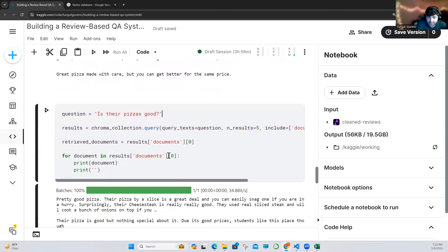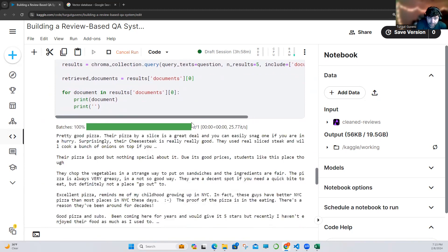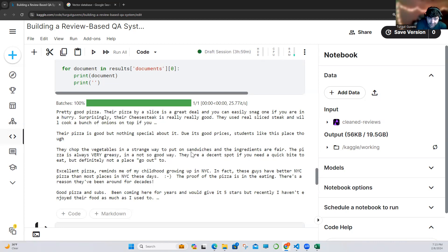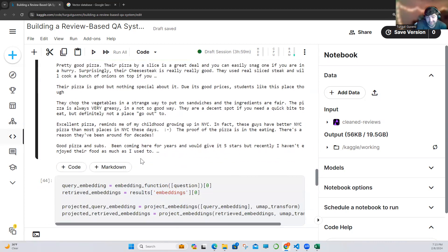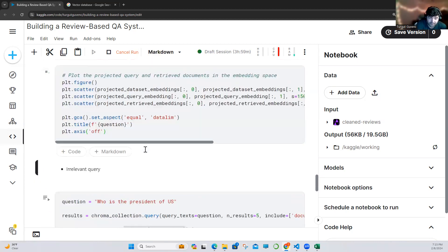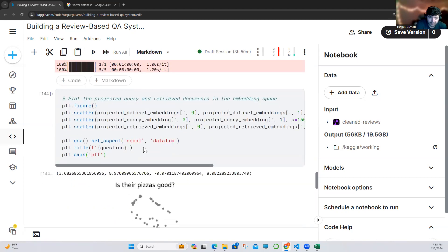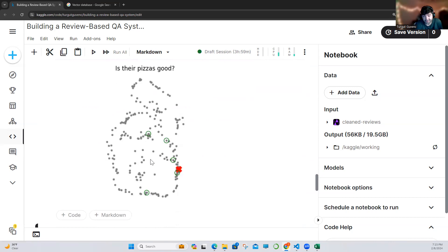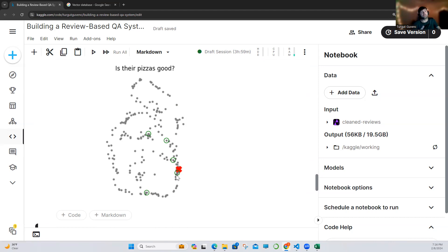Let's ask another question: 'Is the pizza good?' Print the documents — 'pretty good pizza, they chop the vegetables, stretch way to percentage and it's fair', 'pizza is always very greasy, it's not good'. So there are different results. Let's get the projected embeddings and see where those question answers are. As you can see, some answers are really close in the vector dimension in our vector database, but other ones are really far away from the answer. This is a problem, and there are ways to improve this. Also, this is really general data — we were asking 'is pizza good' and we have really different answers.